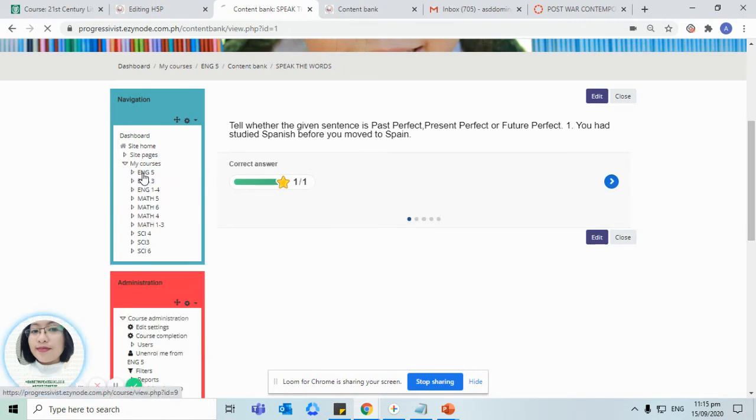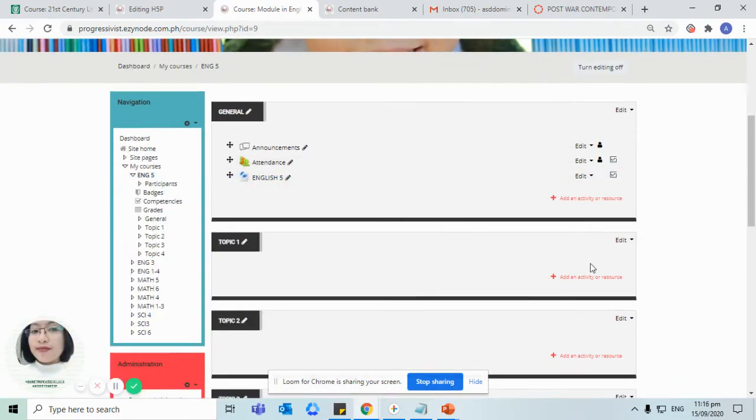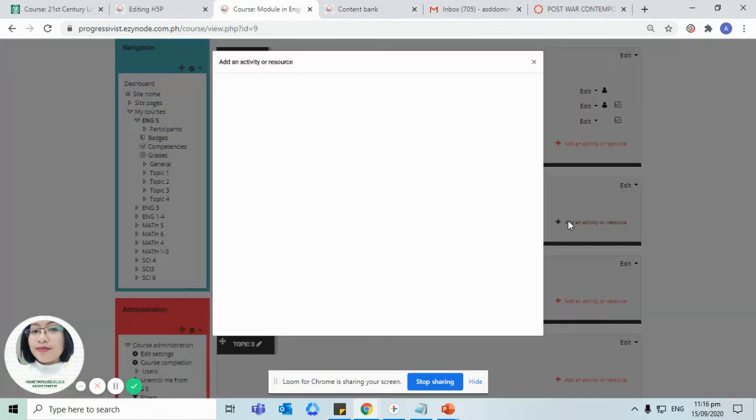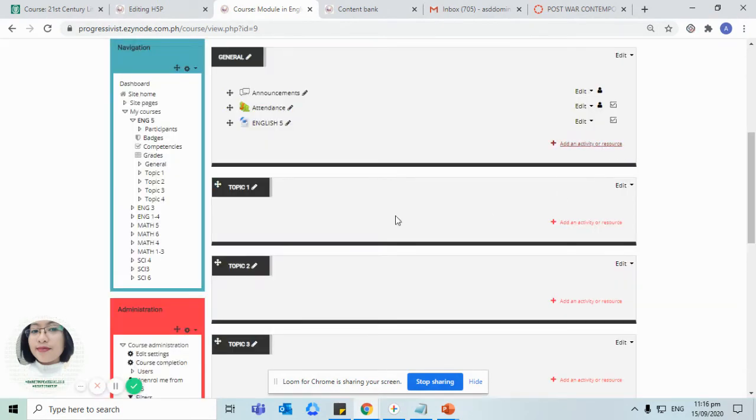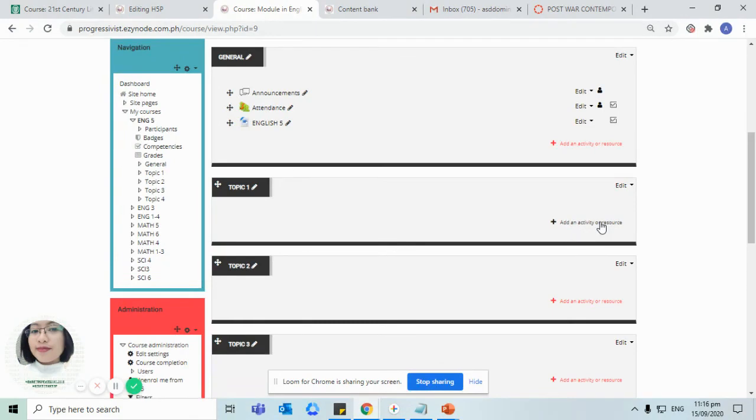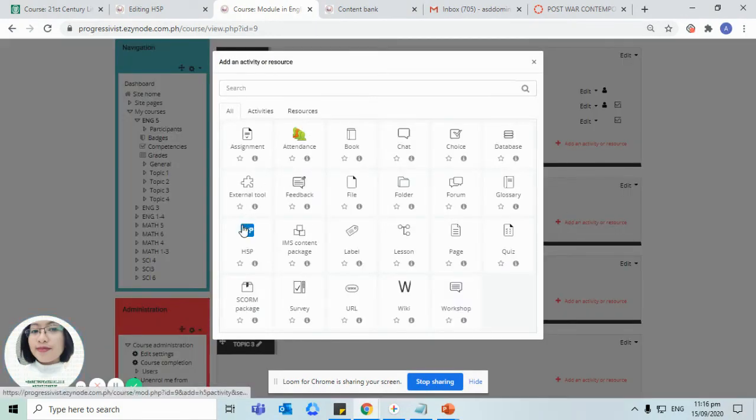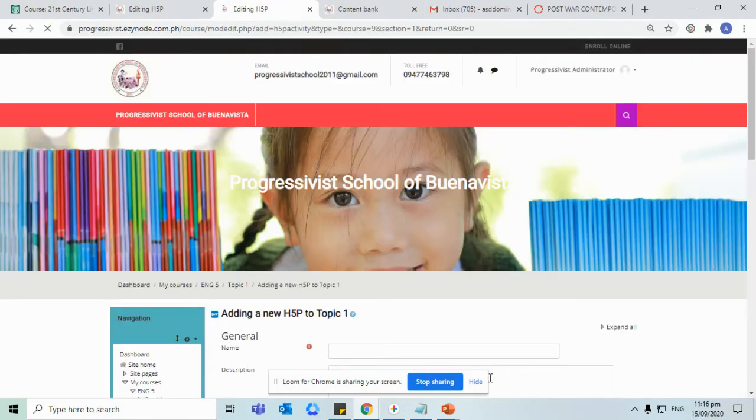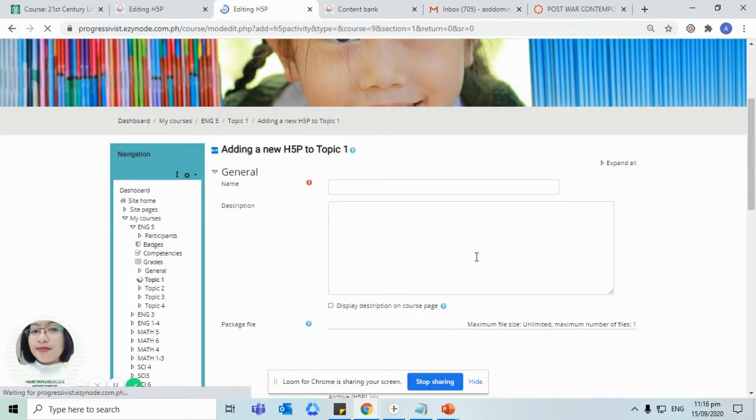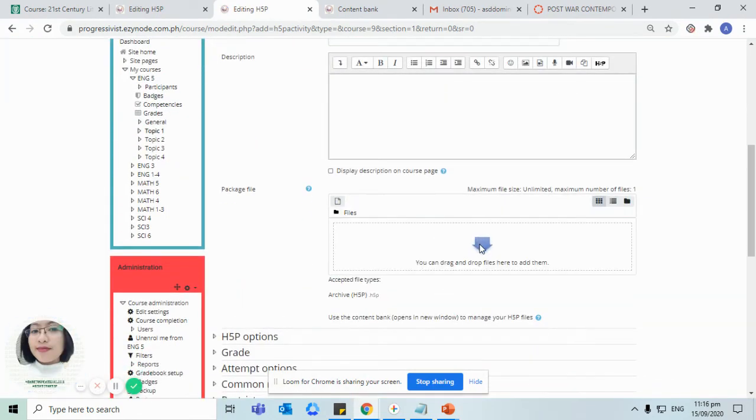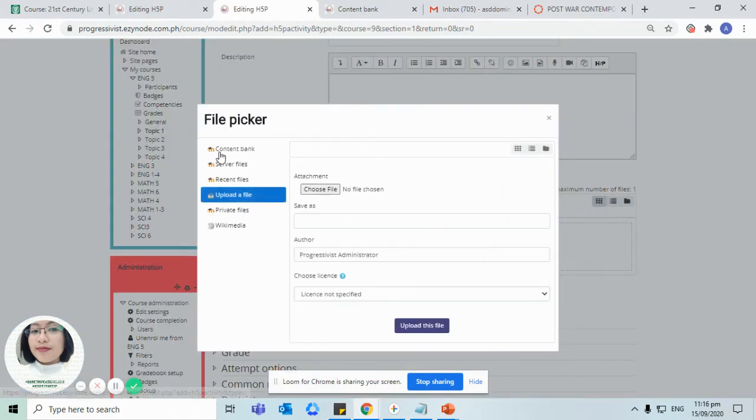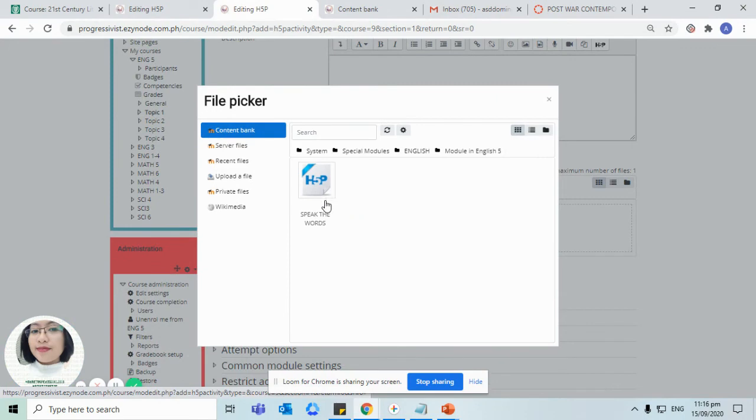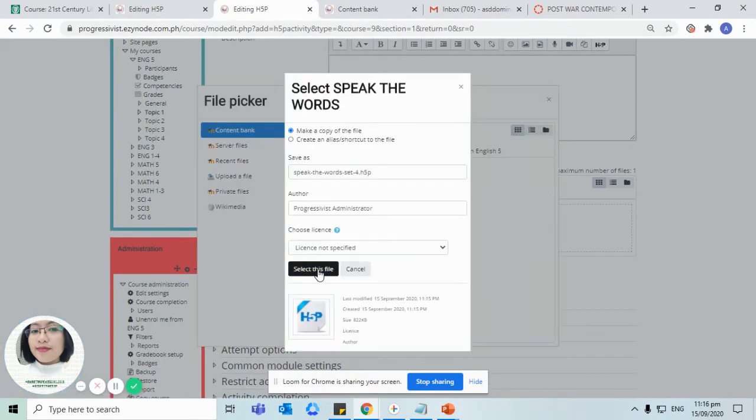Let us go back to the section where you would like this specific activity to be added. Click on, for example, topic one. If you would like to have these activities added to topic one, click on H5P activity once again, and then click on the arrow facing down and then choose from the content bank the speak the words that we have created.